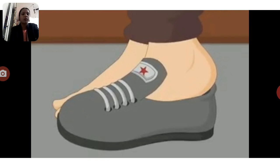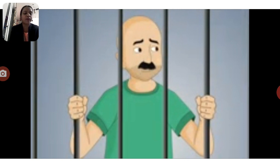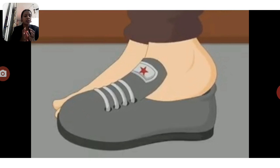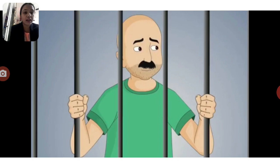It was Gattu — the bald man with a moustache — whose shoe fit perfectly. Gattu was the thief. The shoe played the main role in finding the real culprit. You can see Gattu there; Gattu is the real thief.